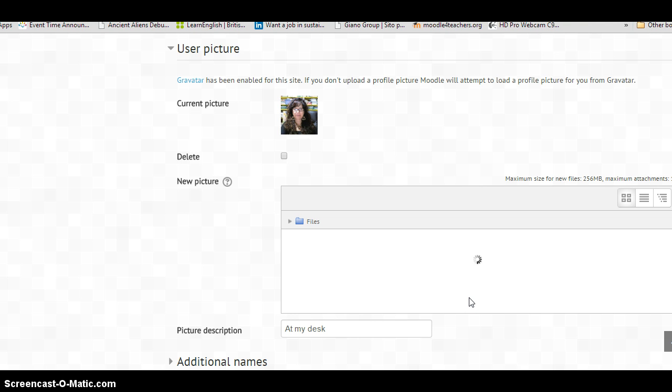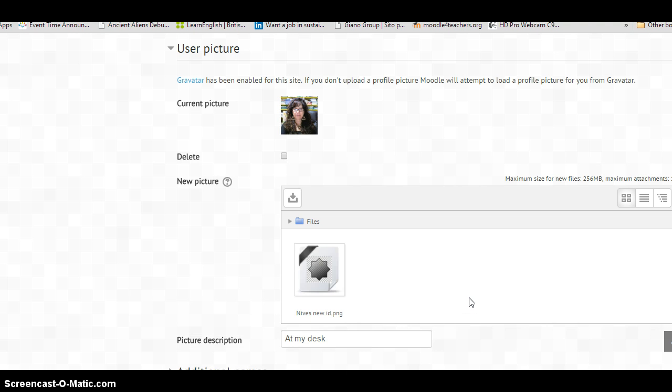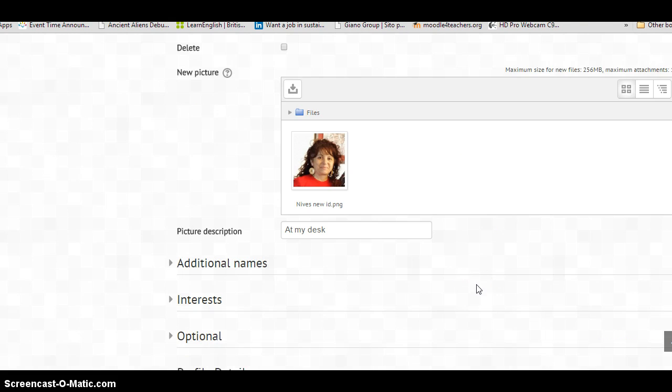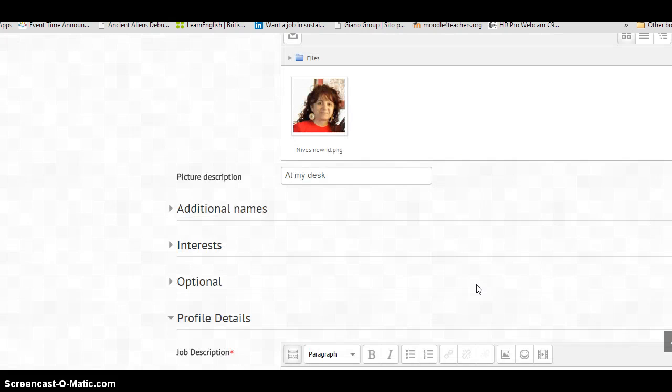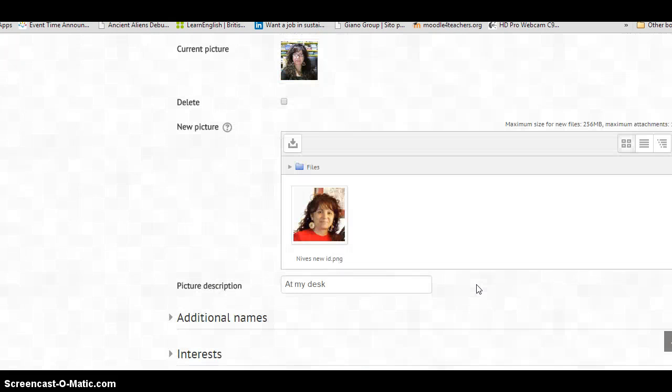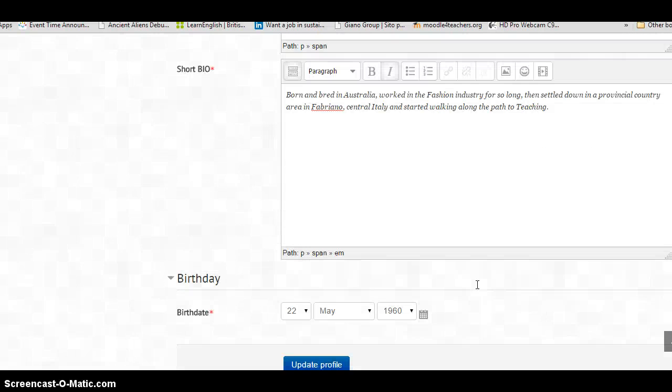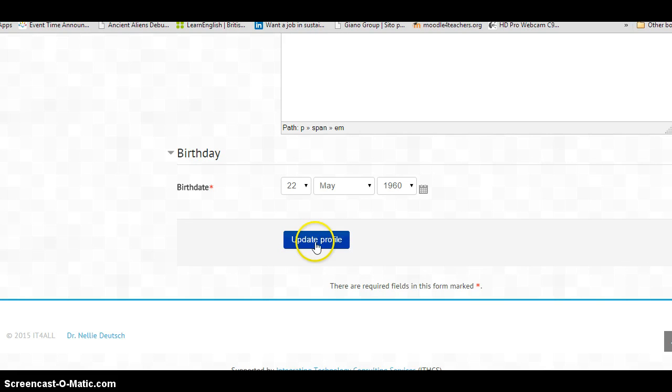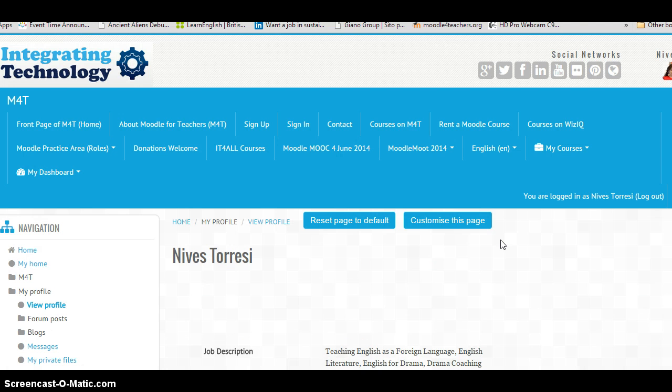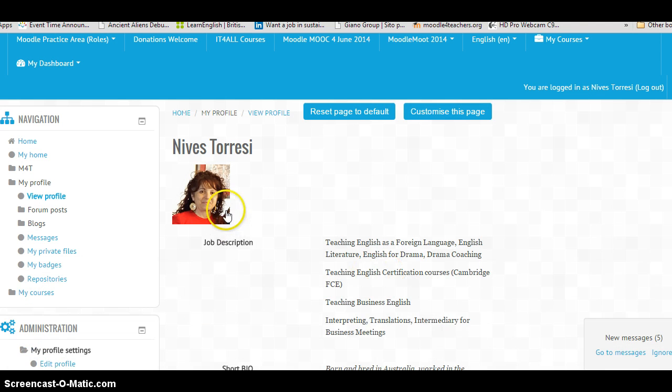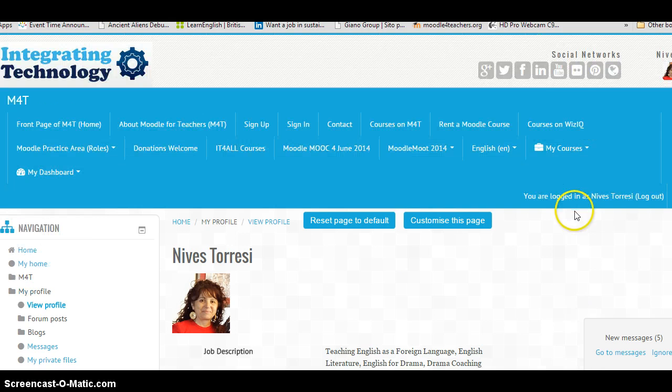There it is. And that's going to be the new profile photo. And all I have to do then is go down, as you would on any forum, and just click on update profile. And pretty soon. And there you go. It's done. Quite easy.